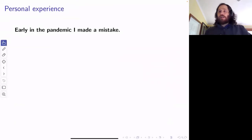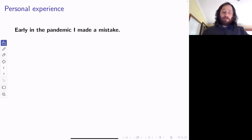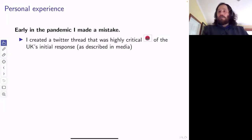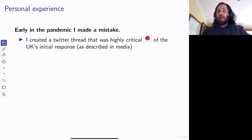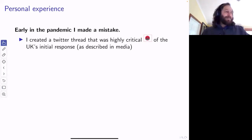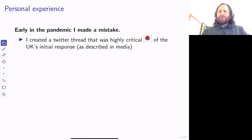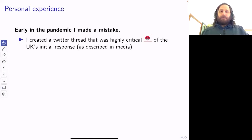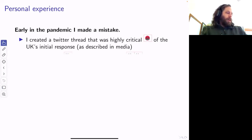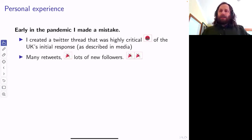I want to talk about a mistake I made early in the pandemic, showing what something that happens with social media. Early in the pandemic, I watched an interview from a British minister talking about their plan for COVID. He said something I really disagreed with, and I wrote a Twitter thread. It got retweeted a lot. My follower count basically doubled — from about 200 to 400 at that stage.